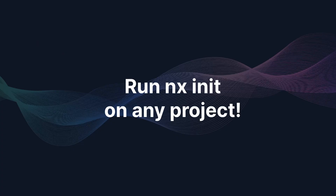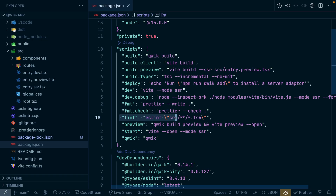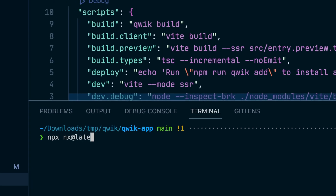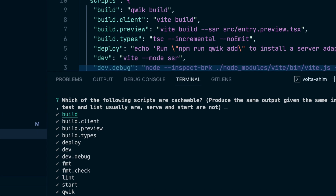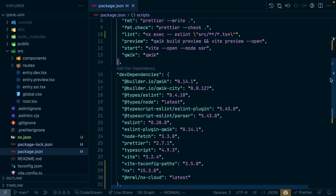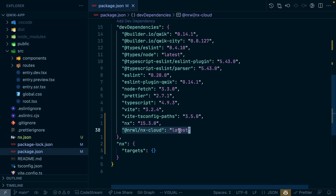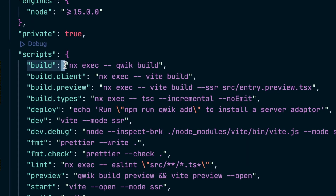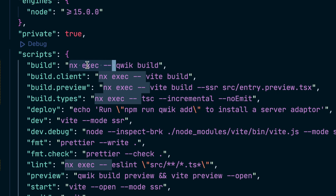The `nx init` command is the only command you need to remember when it comes to migrating to an NX-based workspace. This works for a create-react-app setup, for an Angular CLI setup, and to add NX to an existing package-based monorepo for caching and speed. It also works on any project — even non-monorepo projects. For instance, with a Qwik-based setup generated by the Qwik CLI, just run `nx@latest init`. It asks what npm script operations are cacheable, you choose them, and NX automatically adds itself as a dependency, adds NX Cloud if you opt in for distributed caching, and wraps the workspace with `nx exec` to leverage caching.